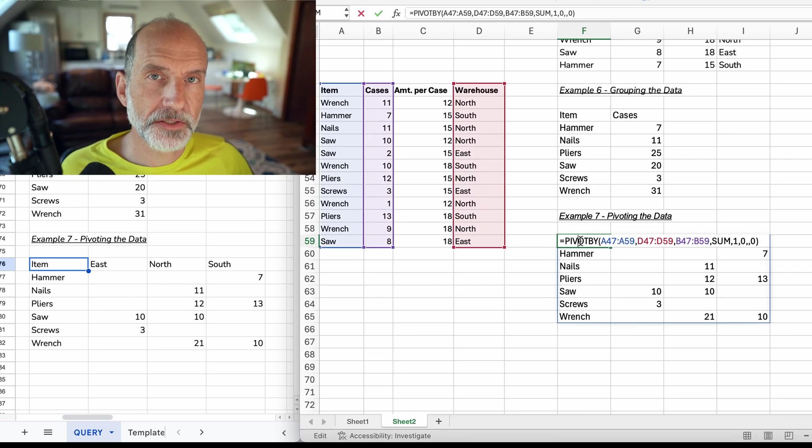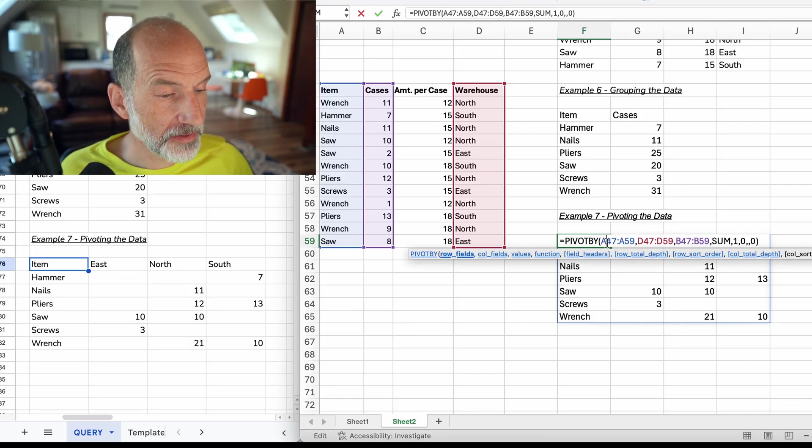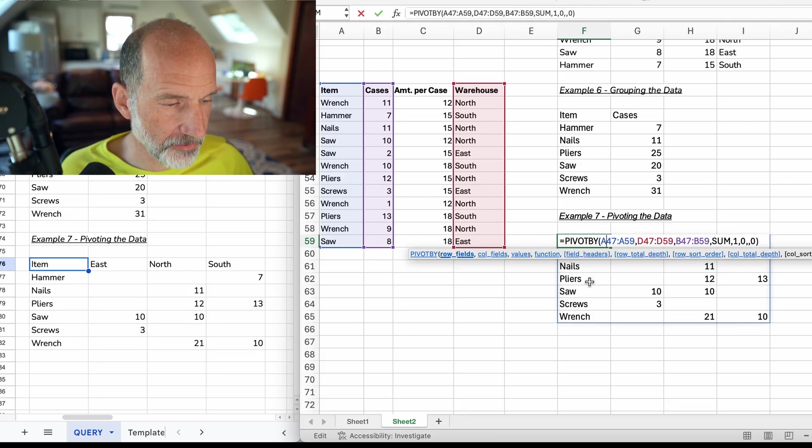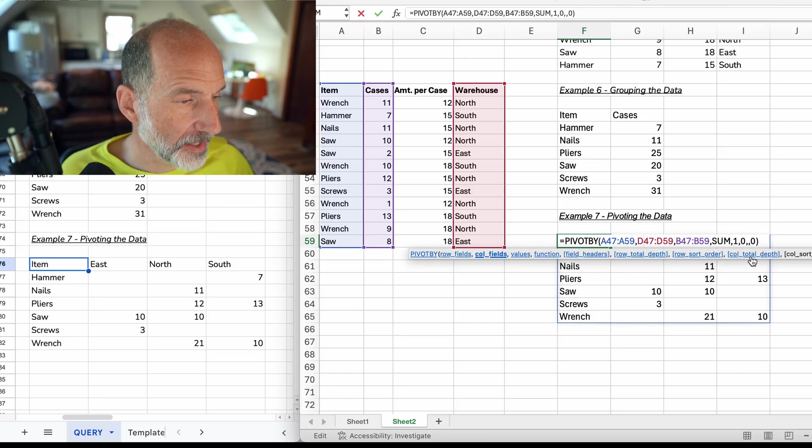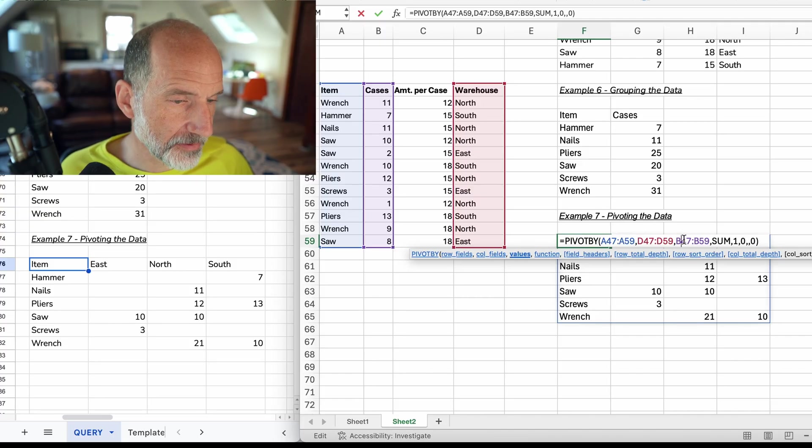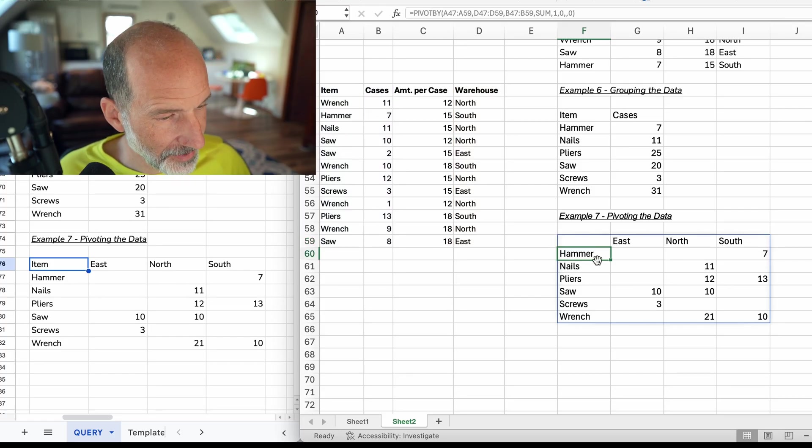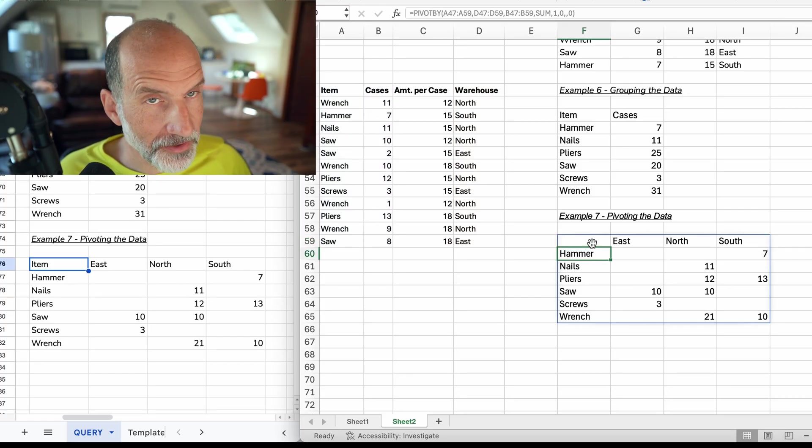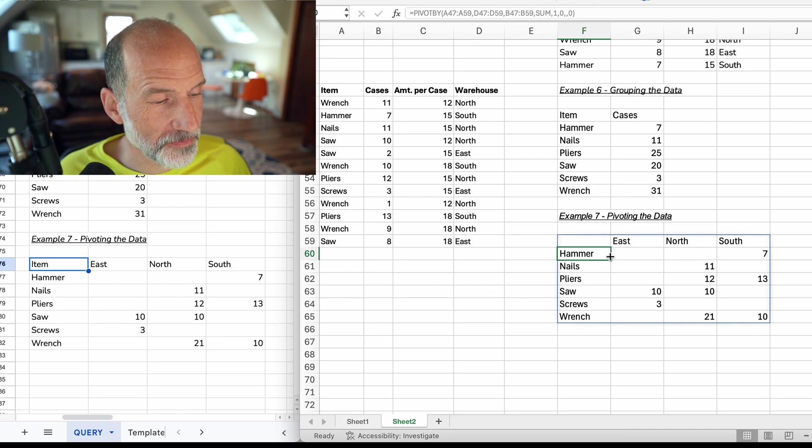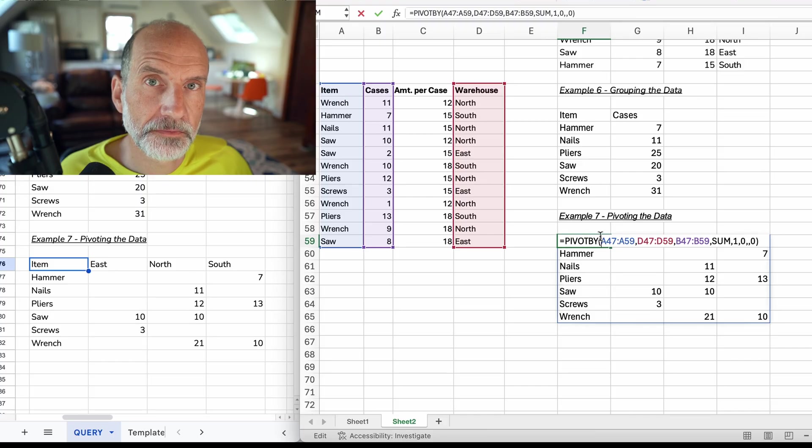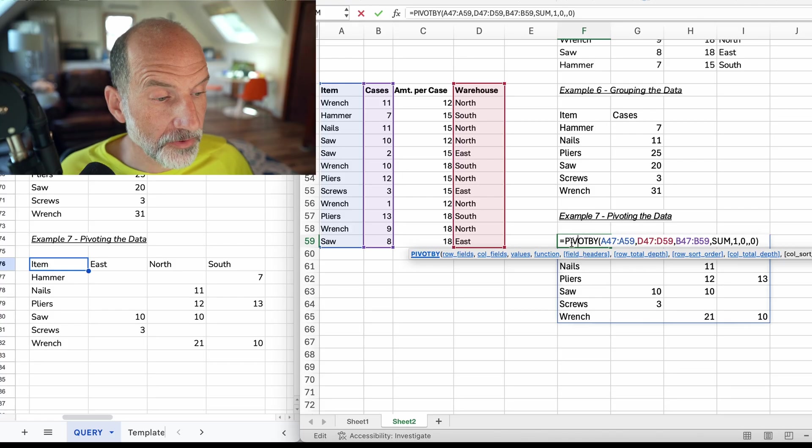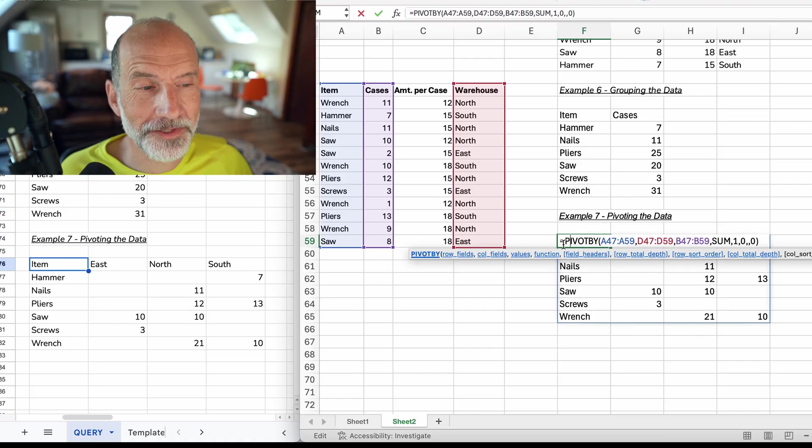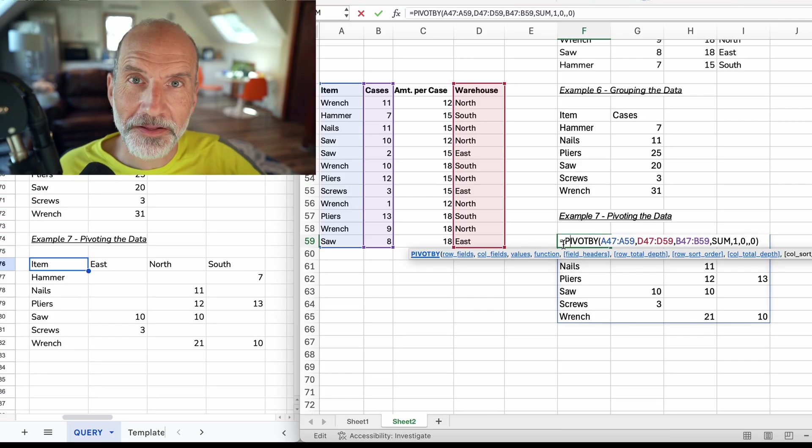PIVOTBY takes row fields. We said the row fields would be the items. You see those labeling each row here. But it also takes column fields, so those will be the labels at the top and that will be the warehouse. You'll see that when I hit enter. And then the values again are the cases and I'm summing them. Let's hit enter. And here we go. You get this nice little pivot. It's the same as the query function produced, but with a more understandable function. So there are some advantages to not having the query function. You get some of these other spreadsheet functions that you're familiar with. And if you want to learn more about the PIVOTBY function, take a look at this next video. Thanks for watching.